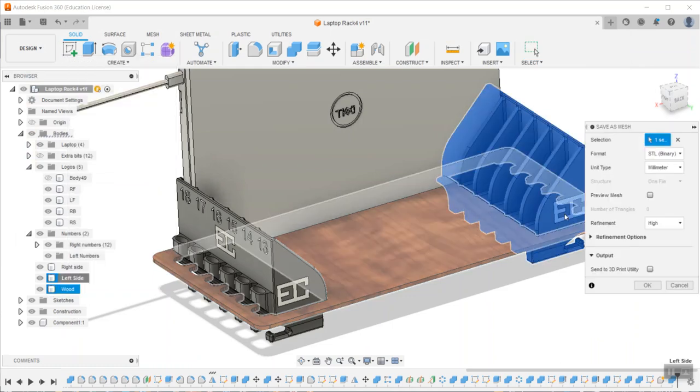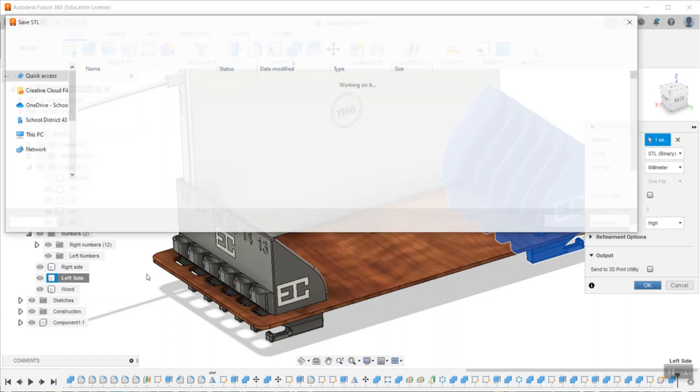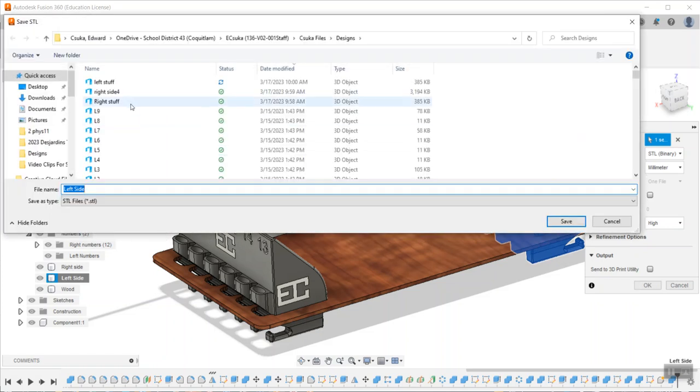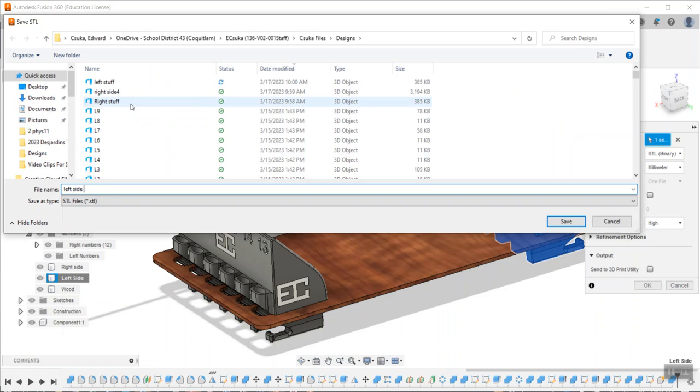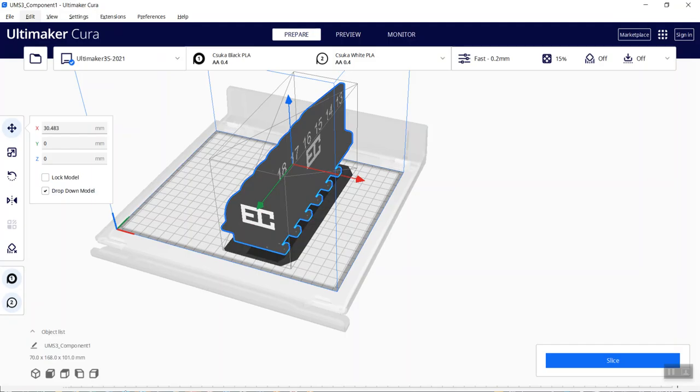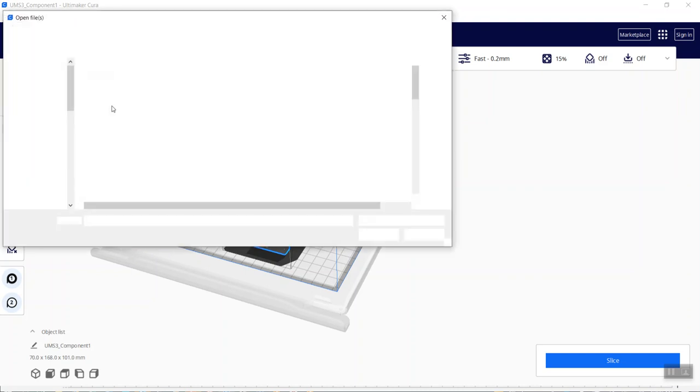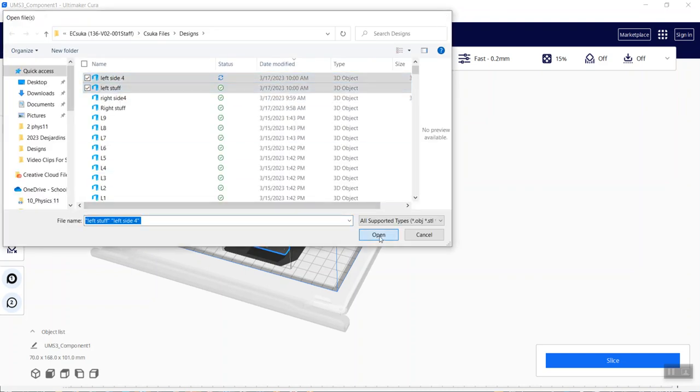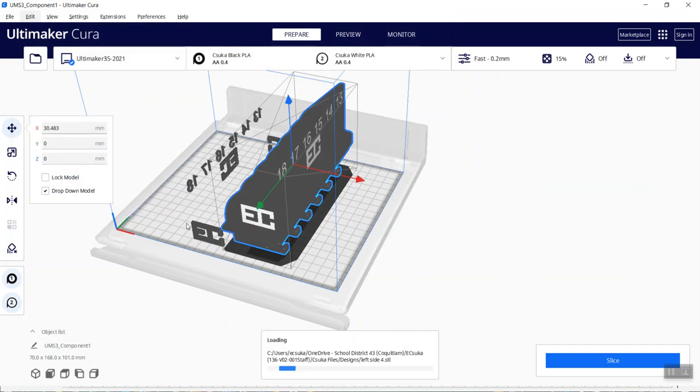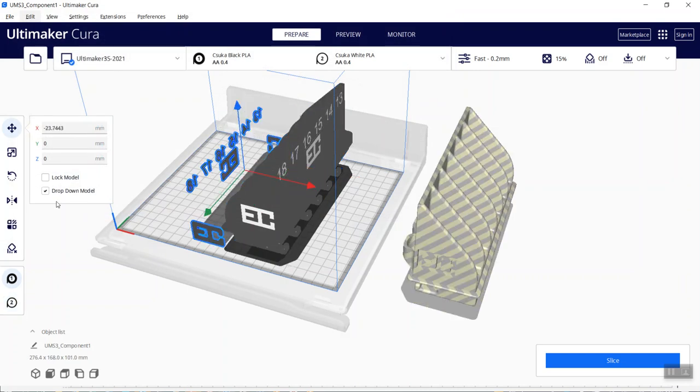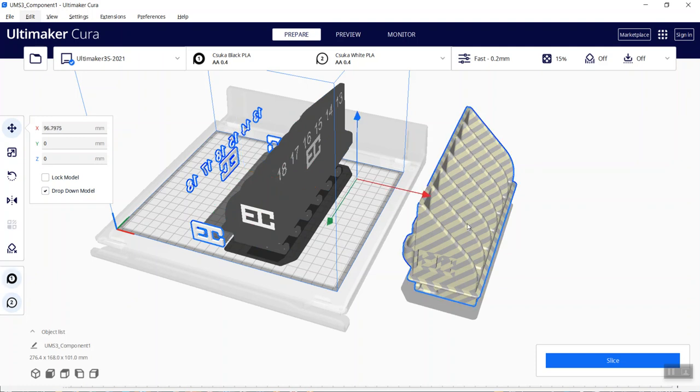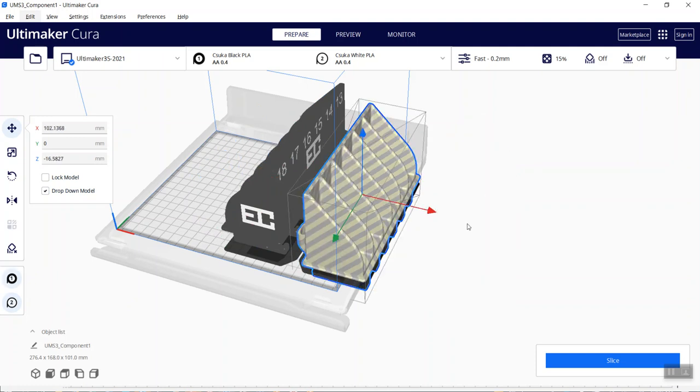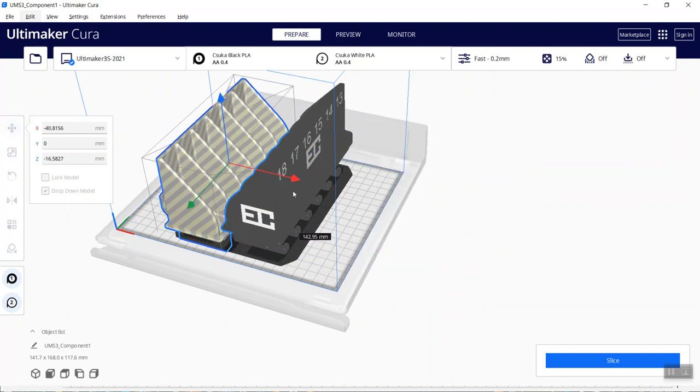Now back to Cura, I'm going to open the left stuff and left side 4. This is going to be white. I can hold my shift key and get the bracket, control all G groups them, and then now I just have to position them.